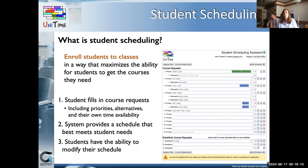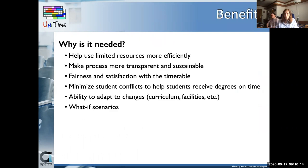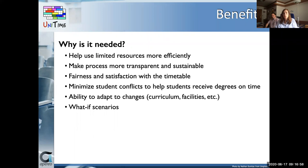So those have been the two main components: course timetabling and student scheduling. Why would anyone use a system such as Unitime for academic scheduling? Software such as Unitime can help an institution use limited resources more efficiently, make the timetabling process more transparent and sustainable, secure fairness and satisfaction with the timetable, minimize student conflicts to help students receive degrees on time, and help to adapt to changes in curricula or available facilities, or model what-if scenarios.